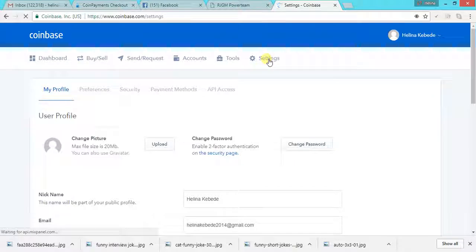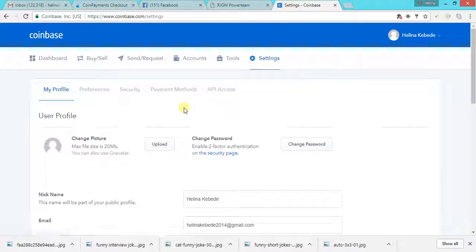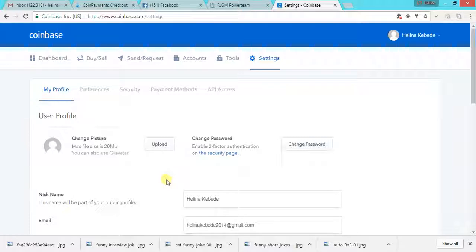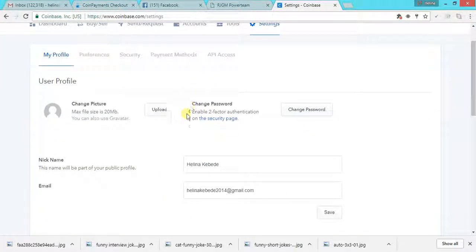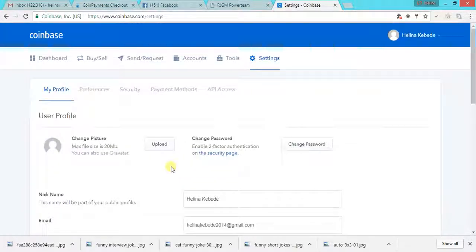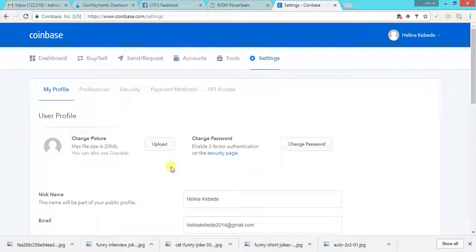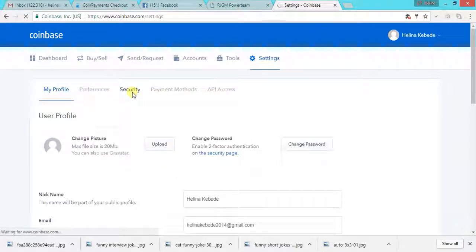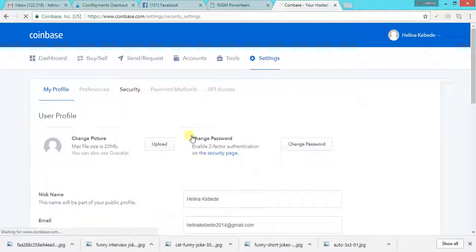Before we connect our bank account or debit card, I highly, highly, highly recommend that you add two-factor authentication to prevent from hacking your account or from theft or anything. So click on security.